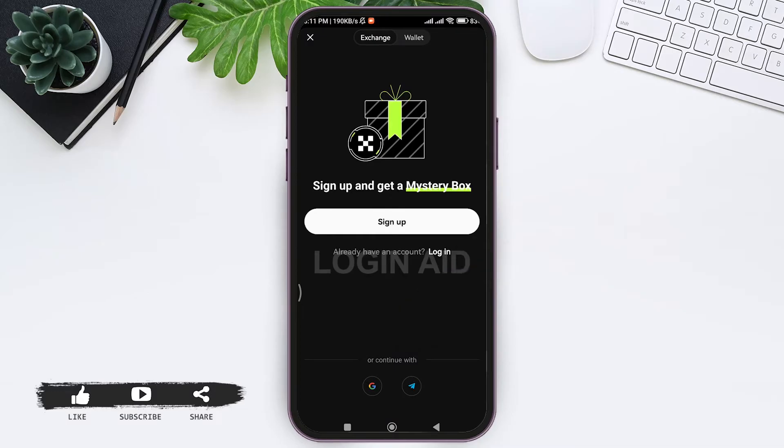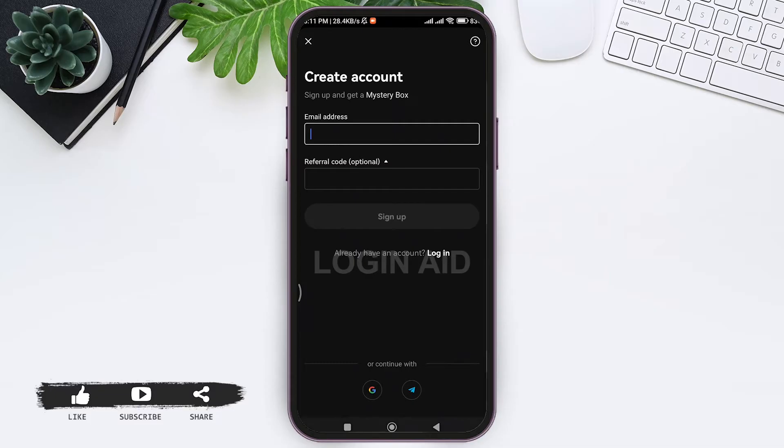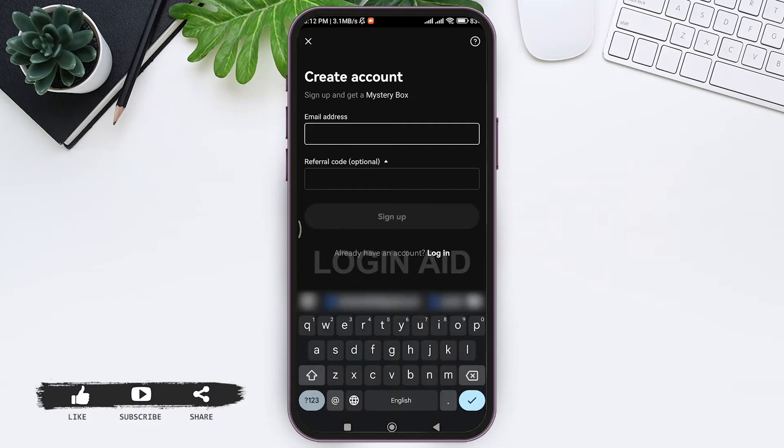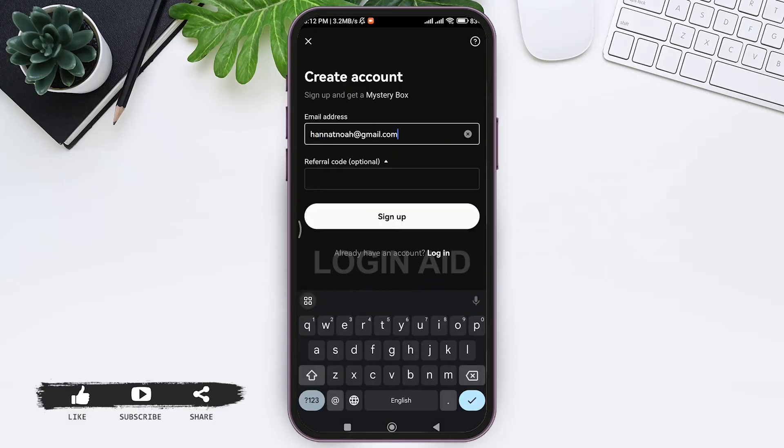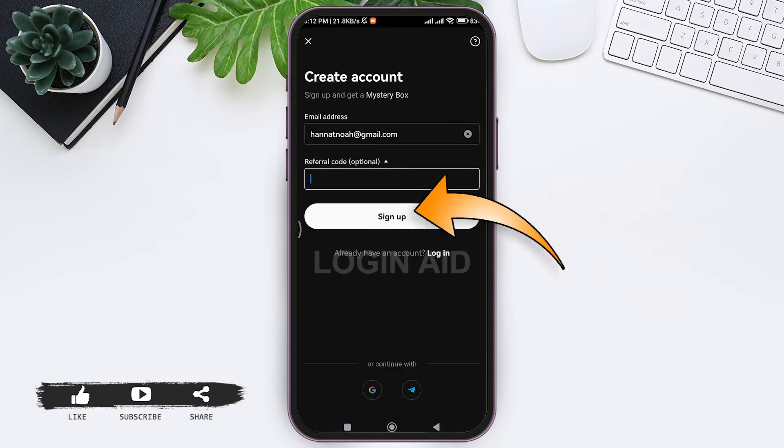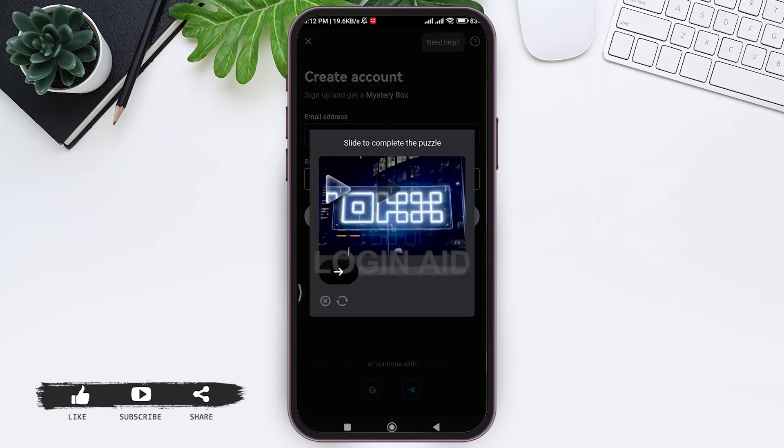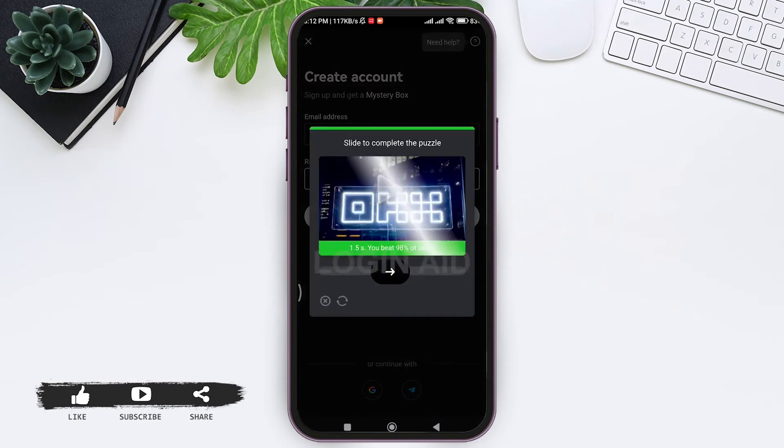To create manually, you can tap on sign up. Then here you need to first enter your email address in the given box. Now if you have the referral code, you can tap on the box and enter your referral code.